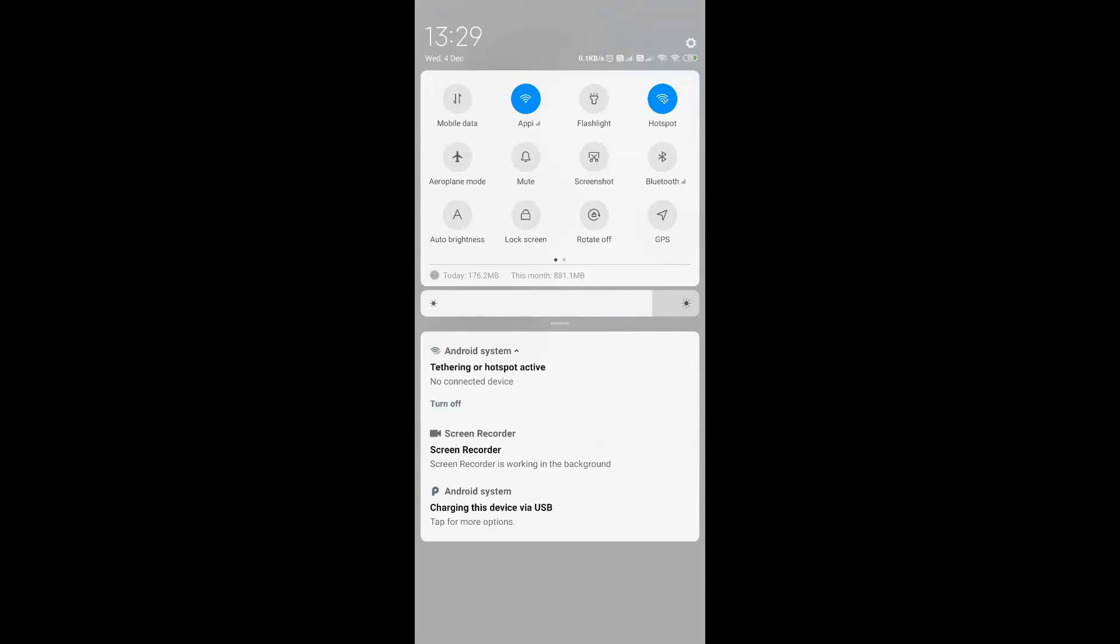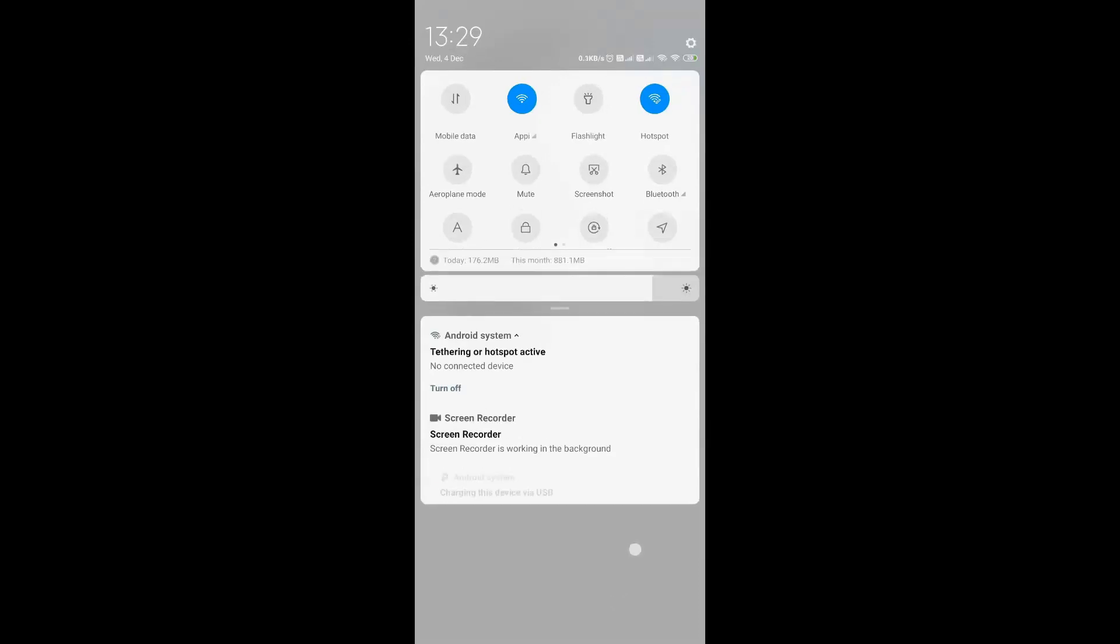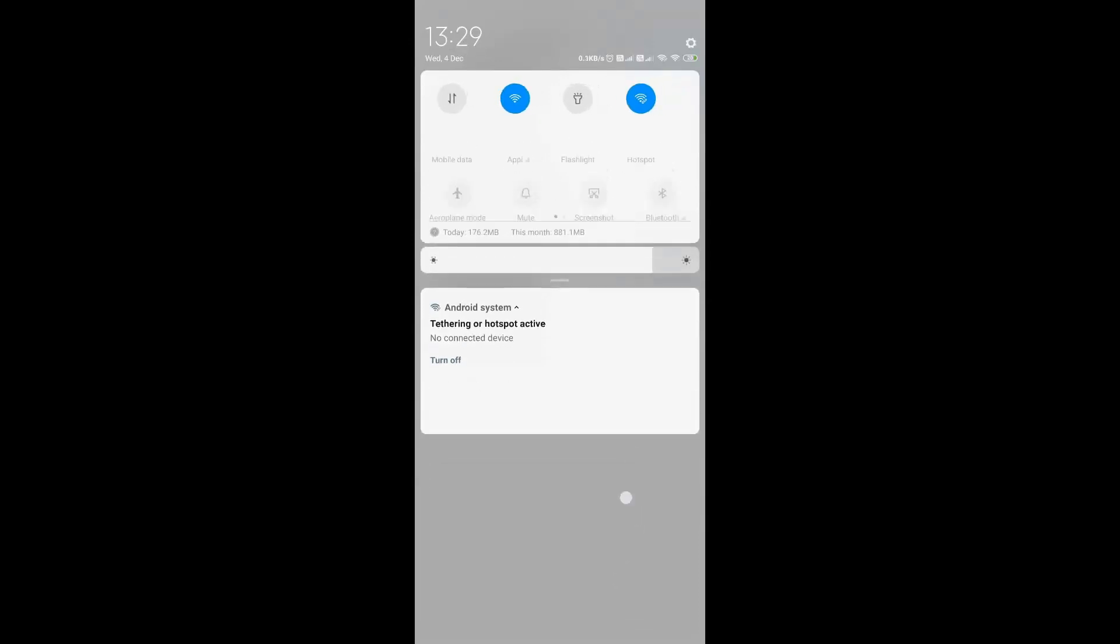This was not there earlier. In Redmi Note 8 Pro they have brought this in. So what this means is you can use your phone as a Wi-Fi repeater. Let me check the speed.